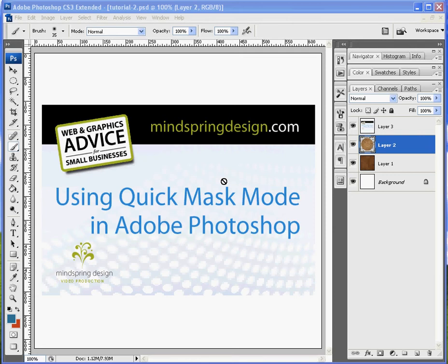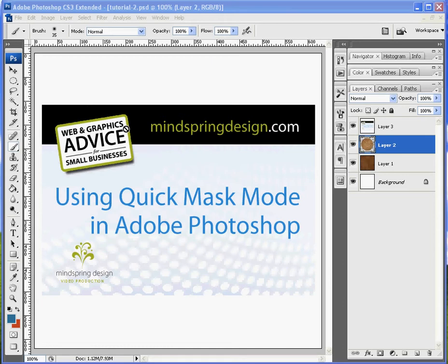This tutorial will tell you how to use Quick Mask Mode in Adobe Photoshop. And it's a sequel to our previous tutorial on using layers and masks. So you may want to check back if you have questions on those.